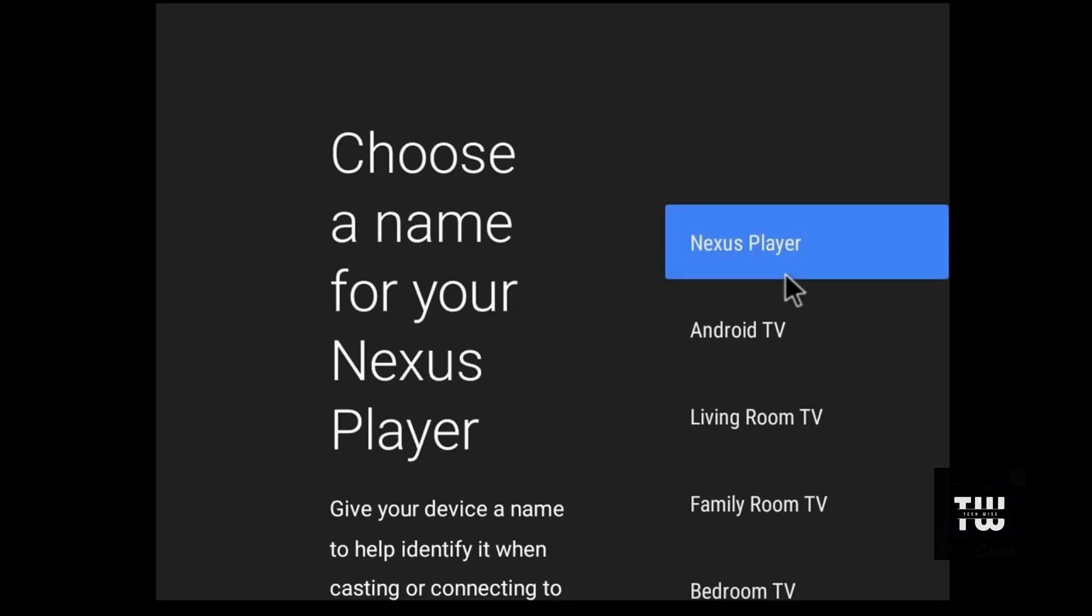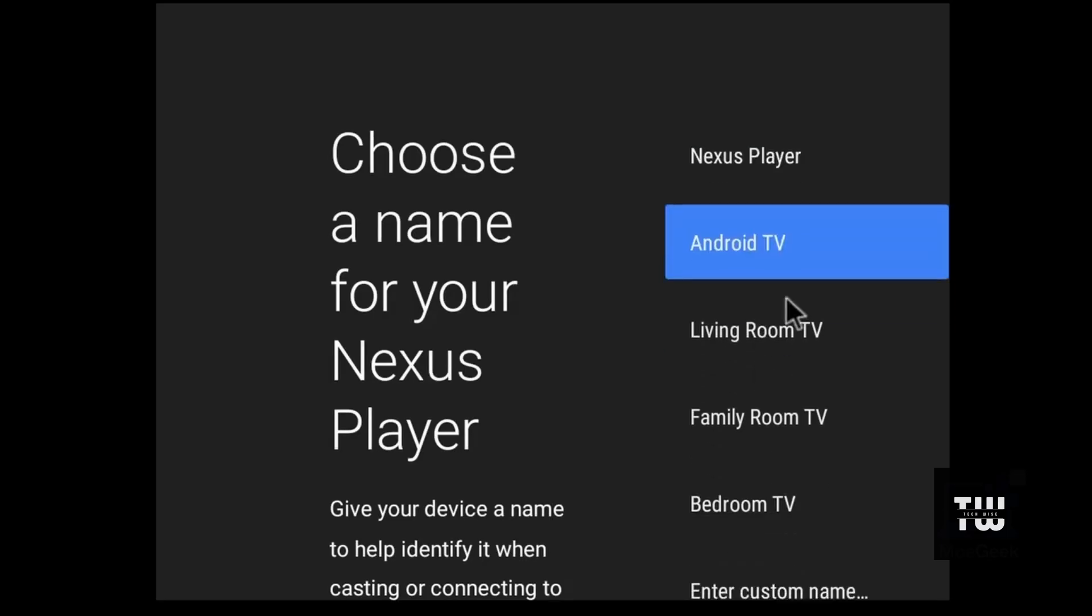When prompted, select Android TV and press escape on your keyboard to skip this screen.